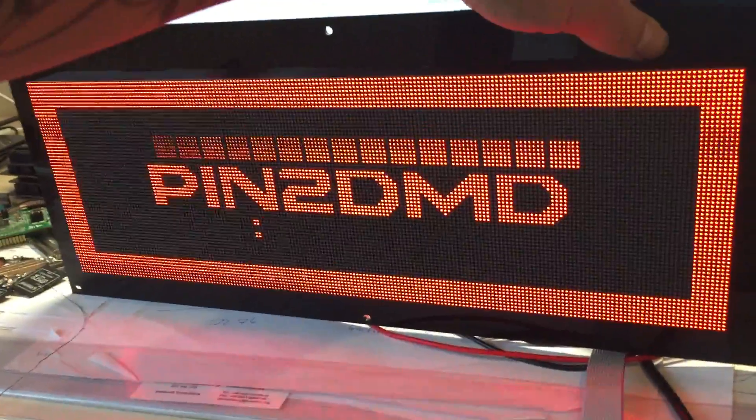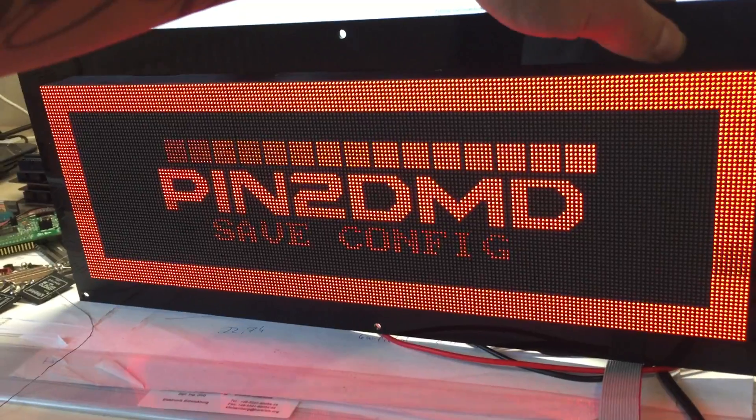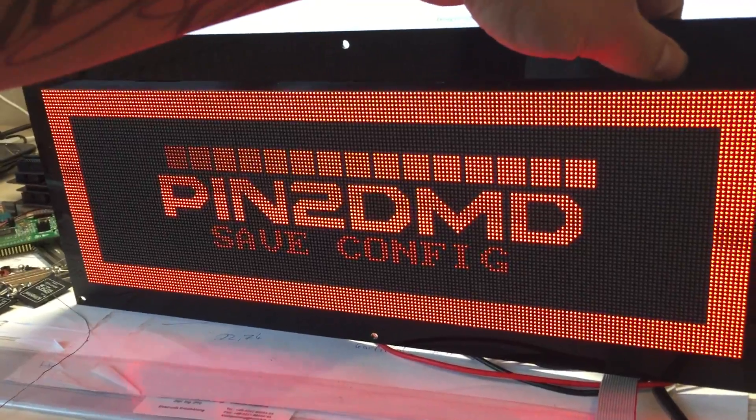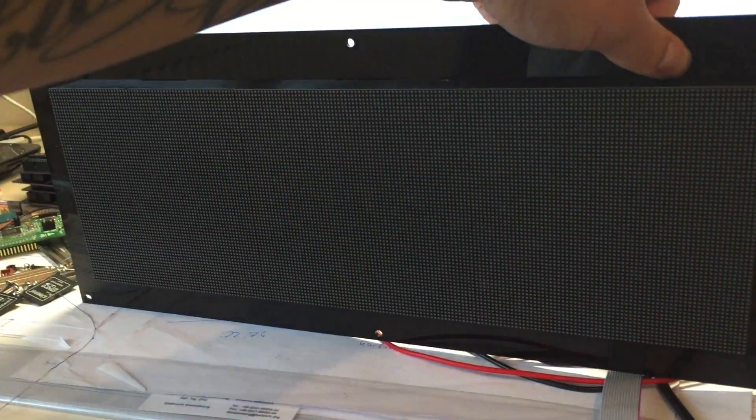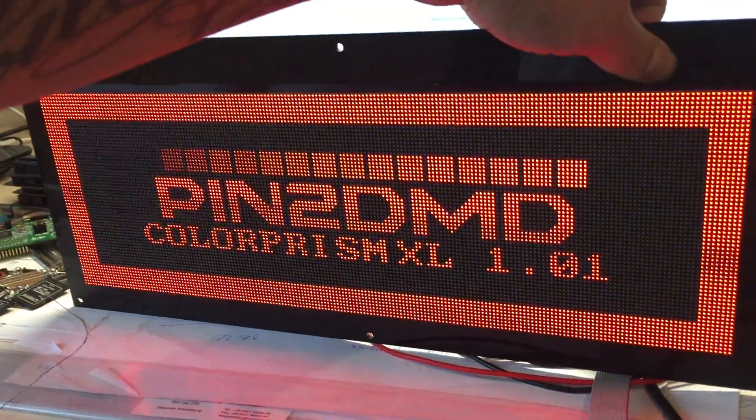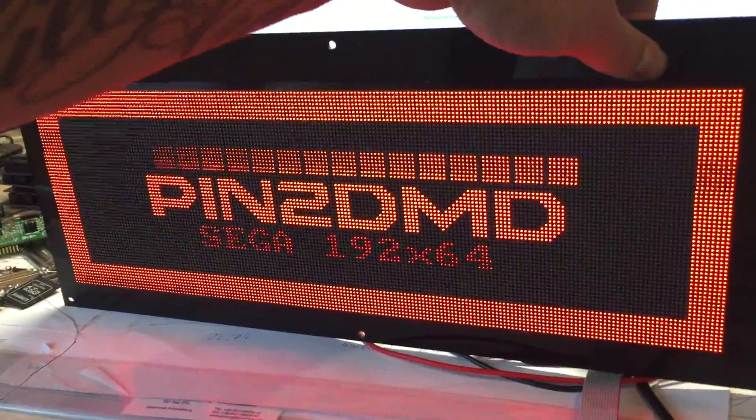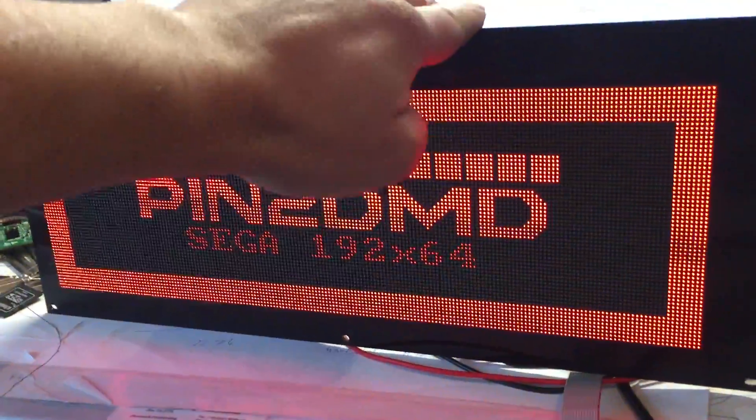Now we save the config and we are done. So now we can mount it into our pinball machine.